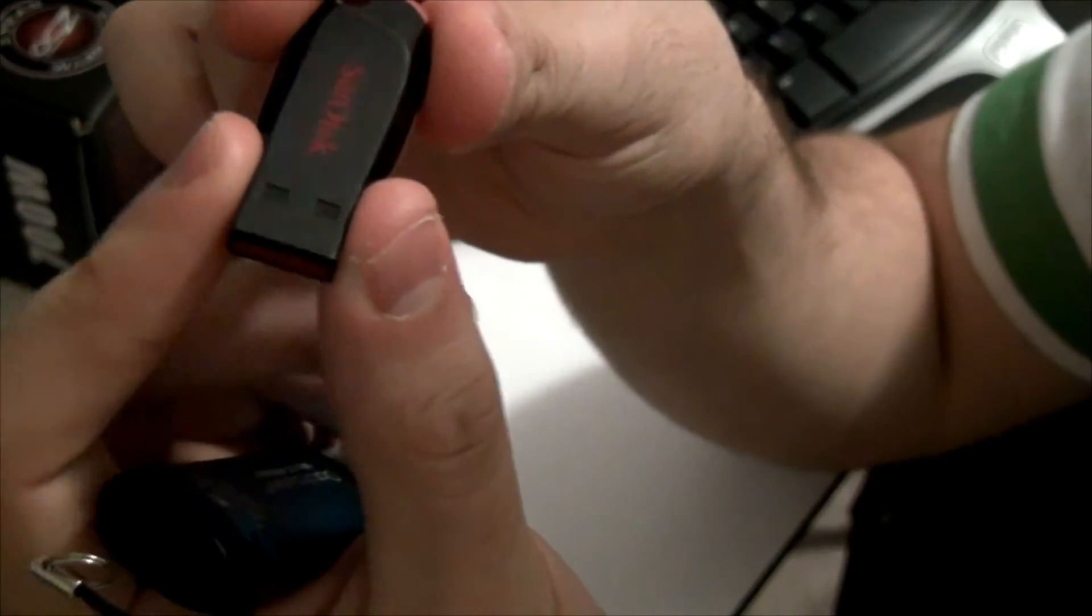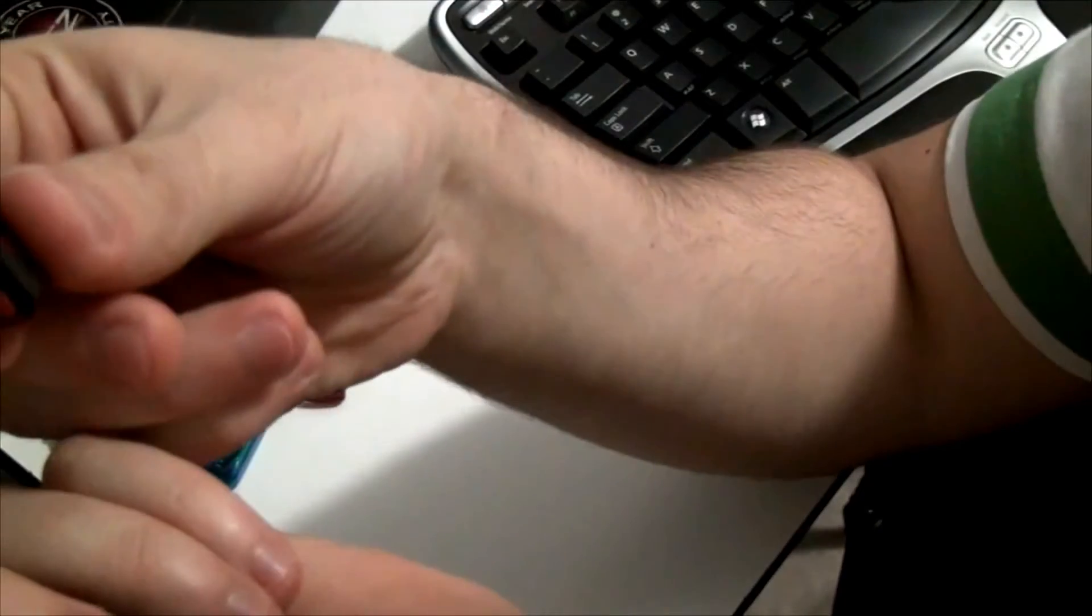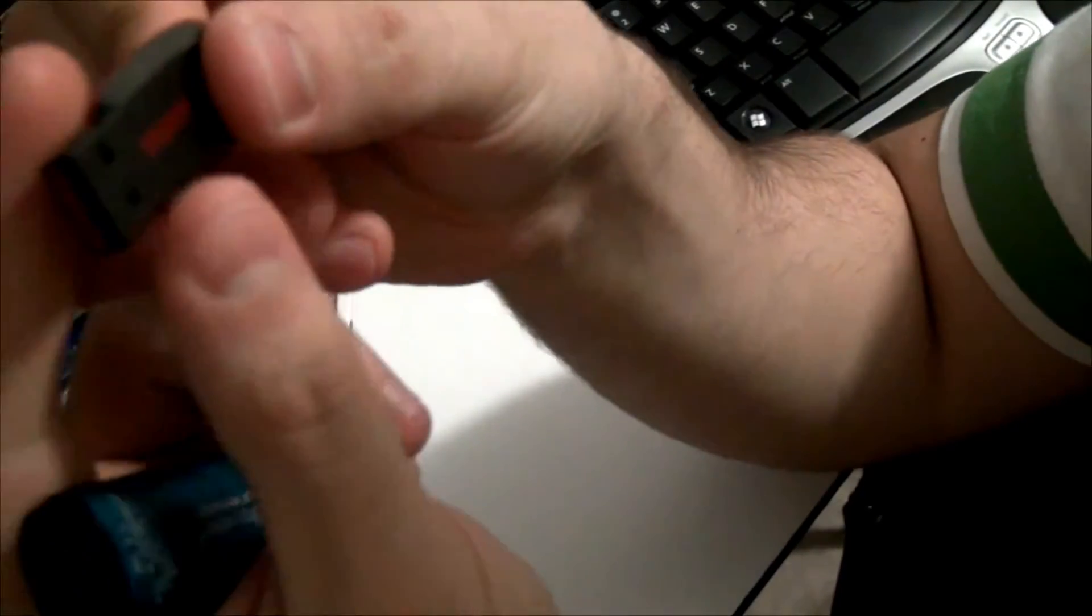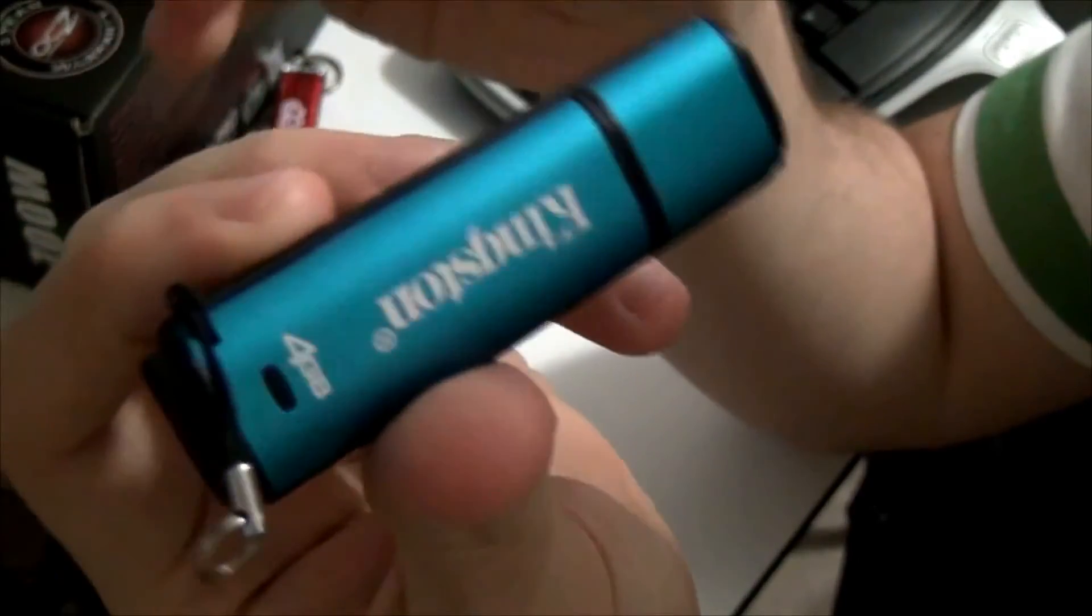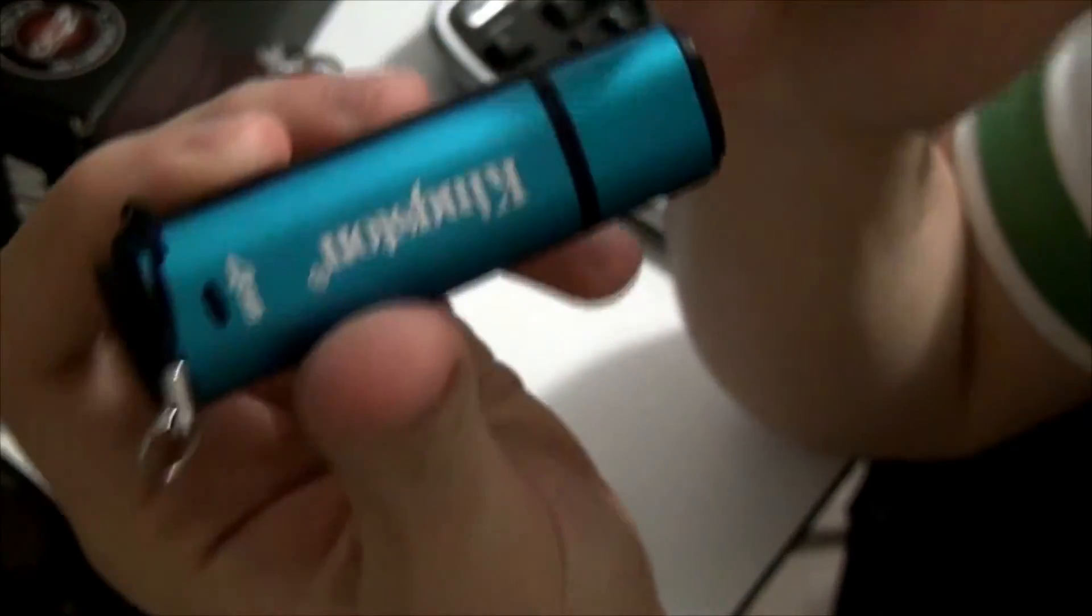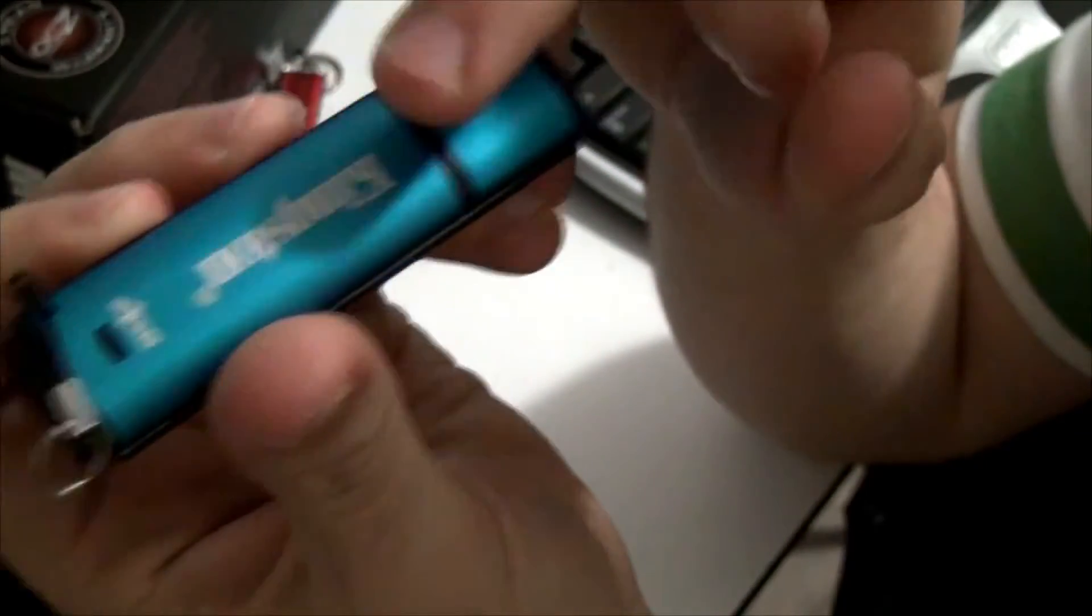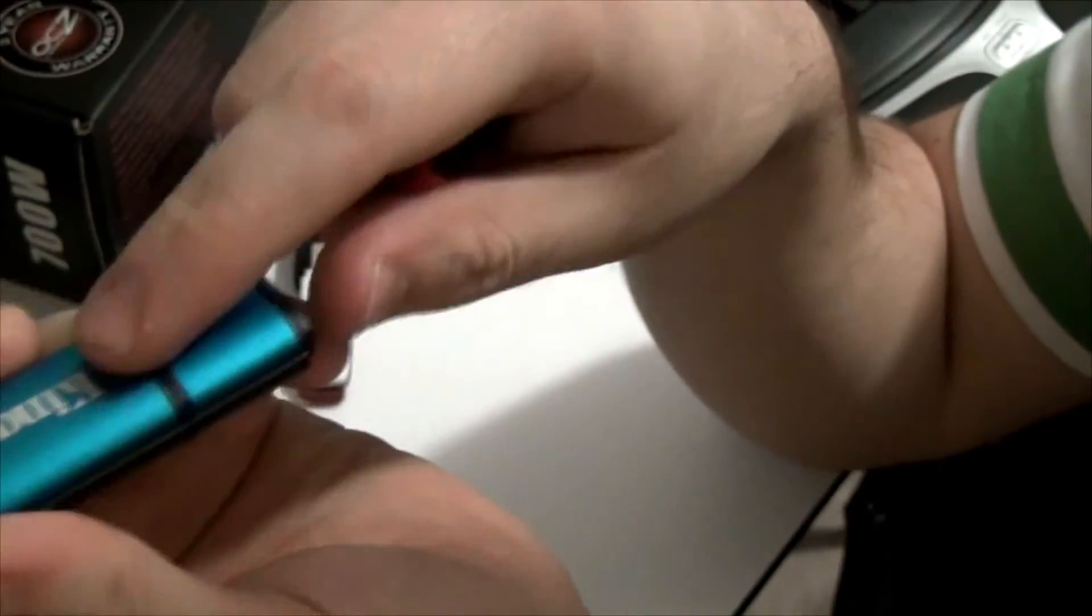Whereas something like this, it's just a USB drive, so you can put in whatever information you want. But if you lost this, obviously you lost all the information. Versus if you lose this, you also lost all the information, but nobody else is going to access what you have in there.